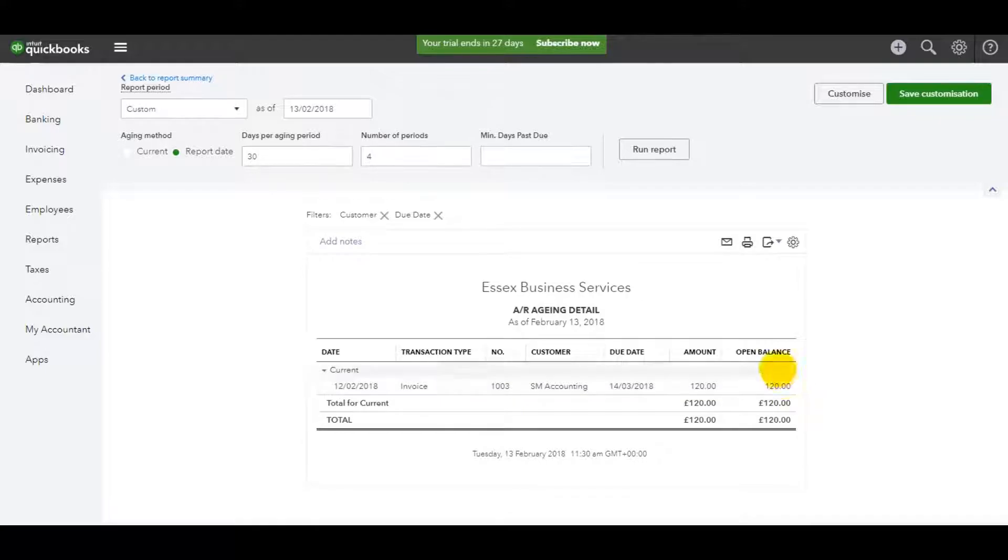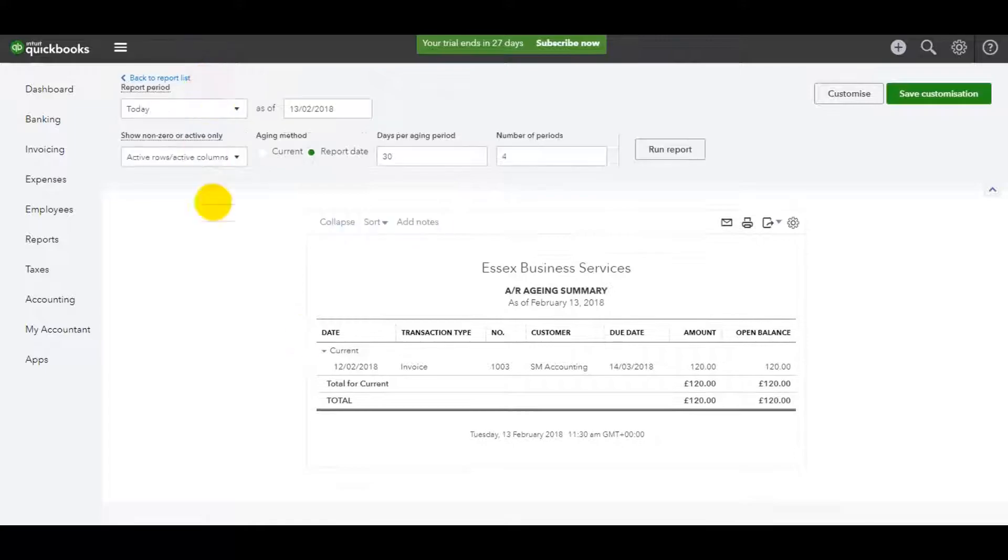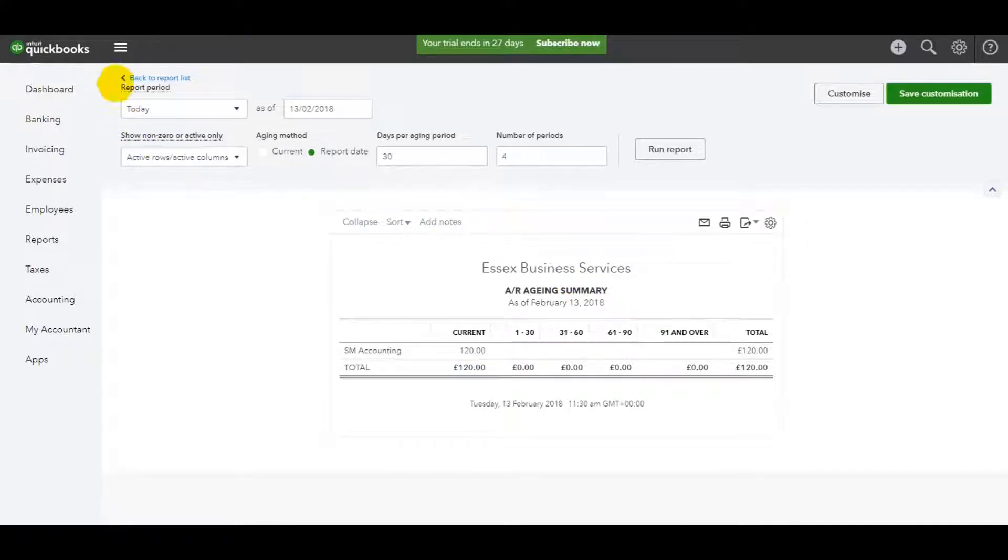And you have the option to print reports off or to download them or to save them, to email them, whatever you want to do. The report system's great with QuickBooks Online.